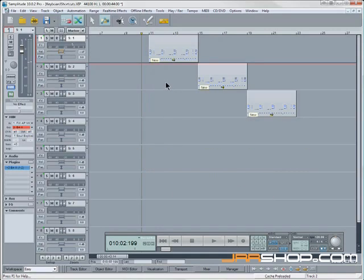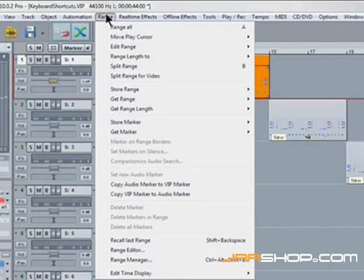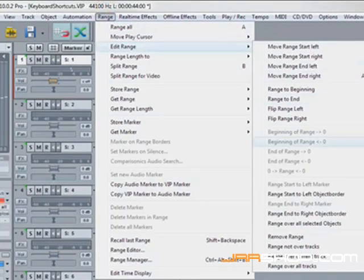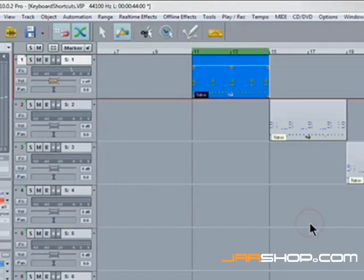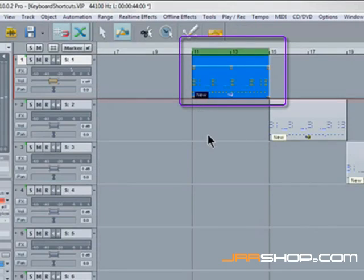One of my favorites is called Range over all selected objects. So you select an object, go to the range menu, edit range, range over all selected objects, and the cycle region is now sized to the same size as the object.